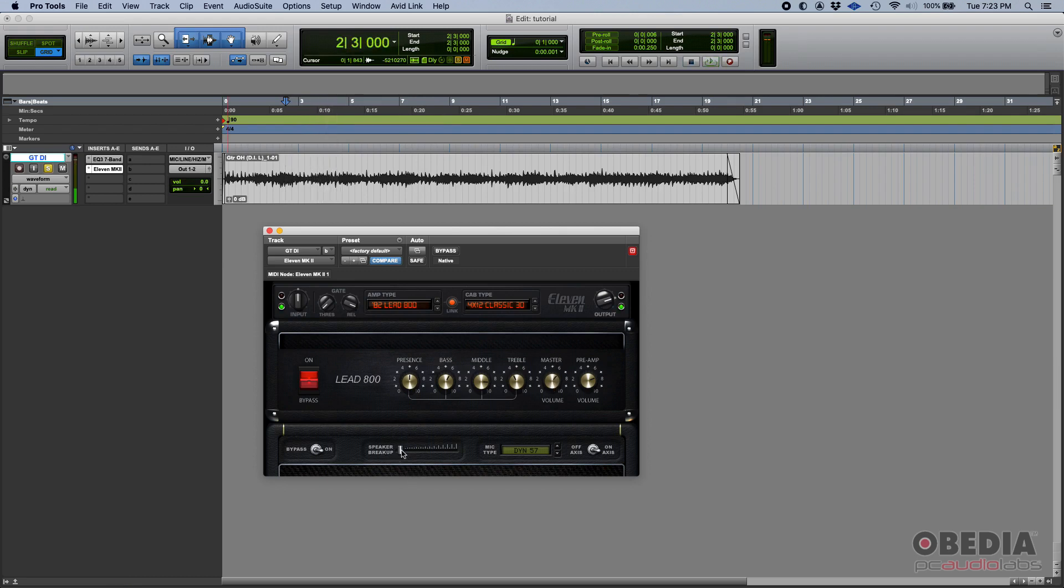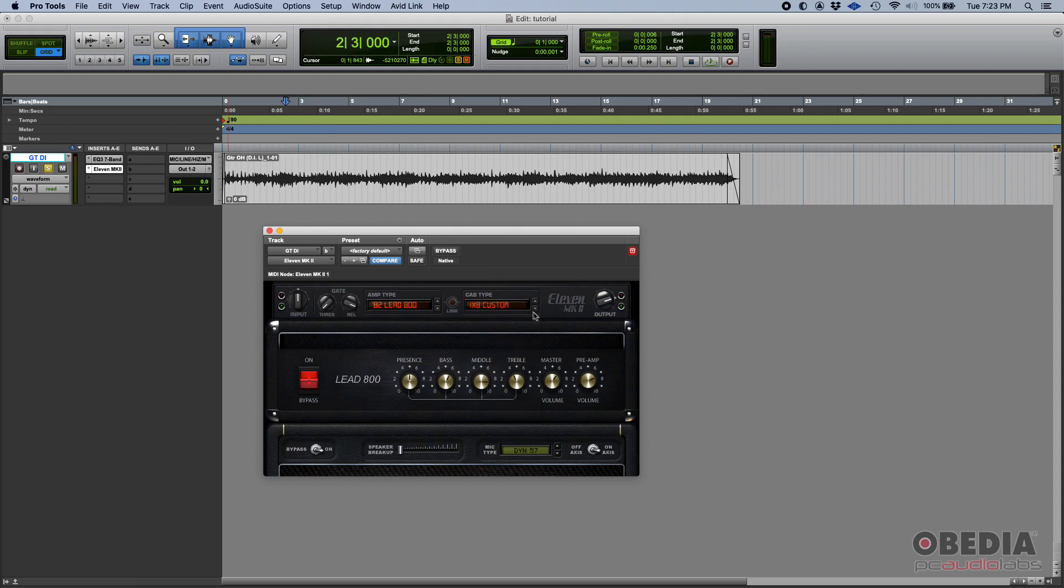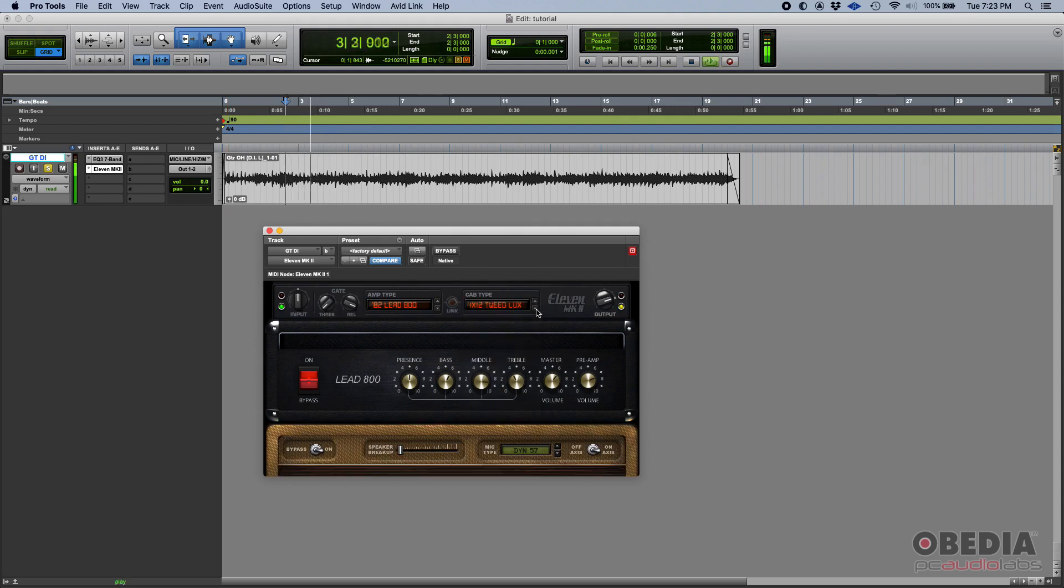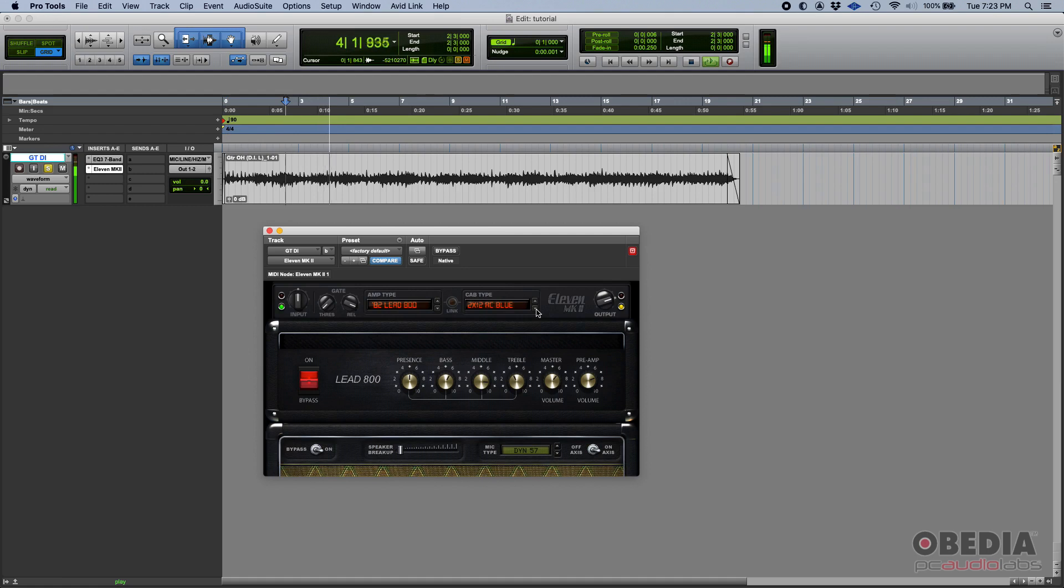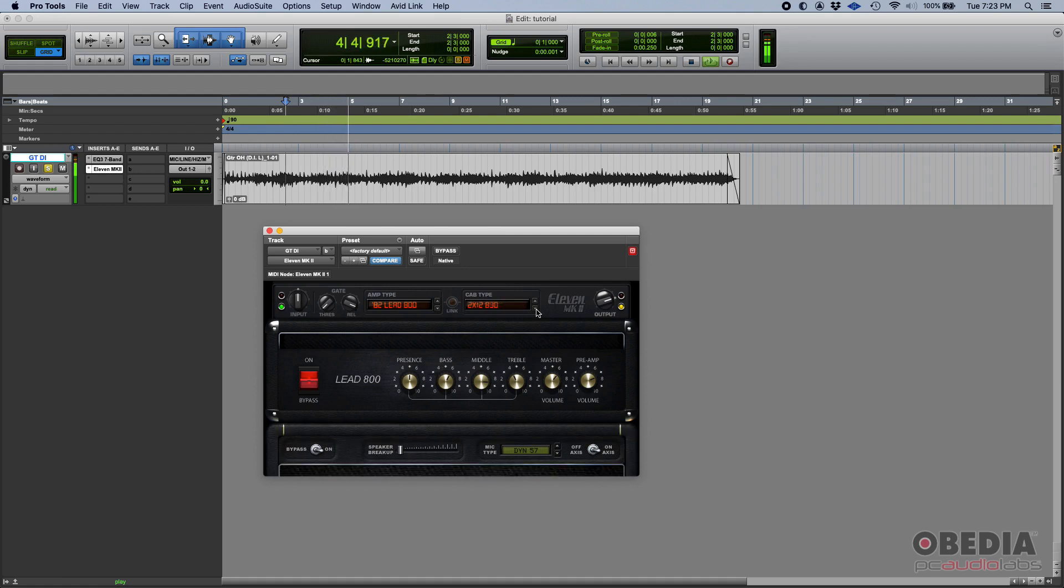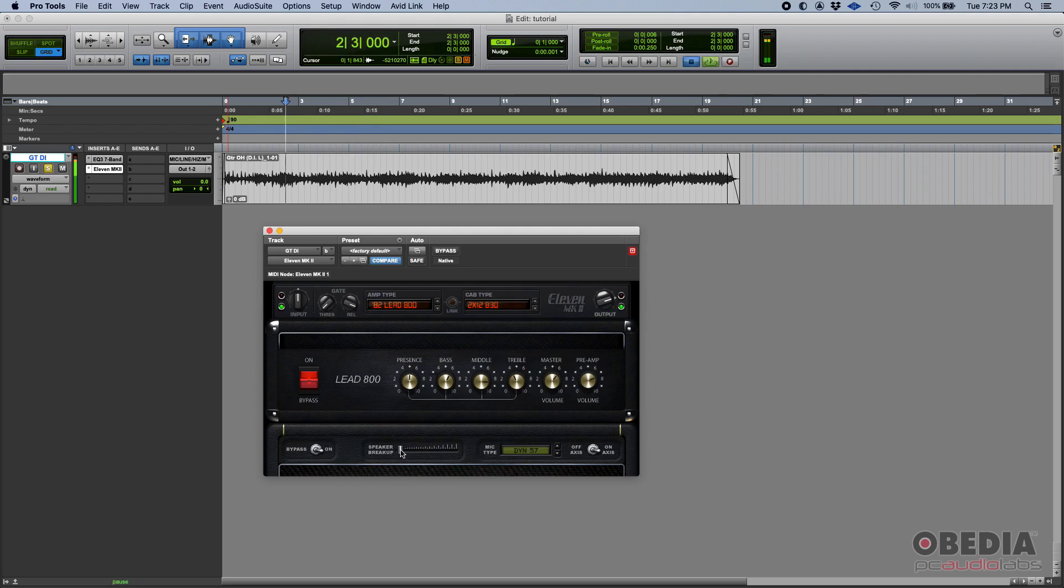Now we have to select the cab. Right now it's set to the 4x12 classic 30. Let me just toggle between these. I actually like that one, the 2x12 B30. Now we can play with the speaker breakup. Actually, I like it all the way to the left.